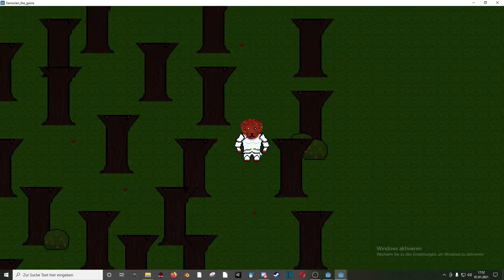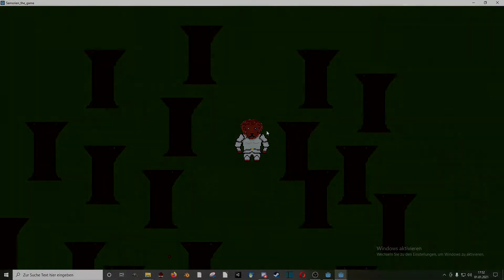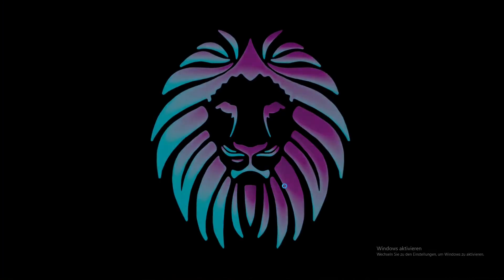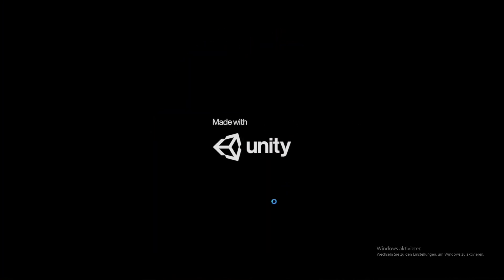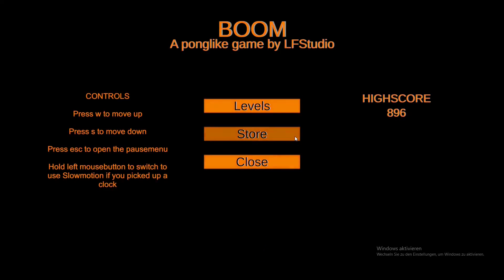Then the time came where I decided to switch to the Unity game engine and started my first project there. It was a Pong clone I made in 4 days as a small challenge for myself.